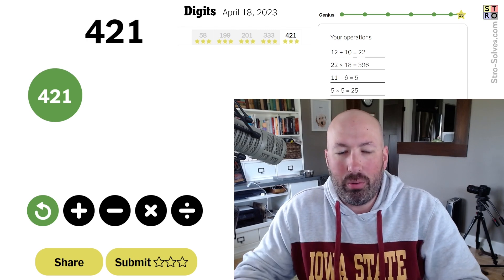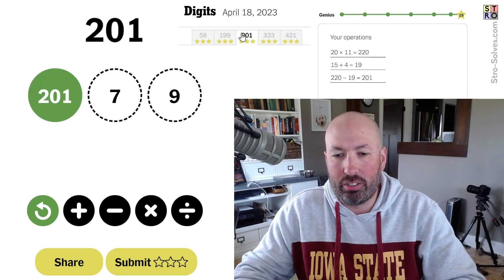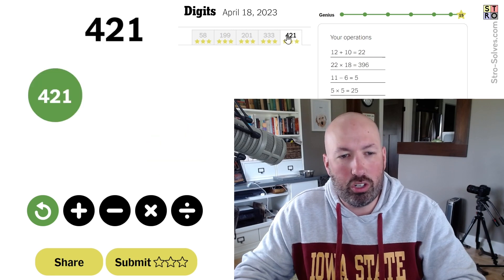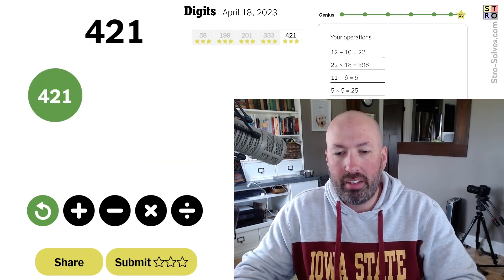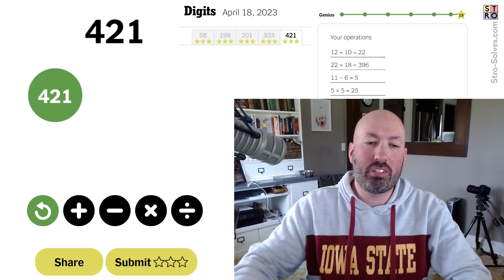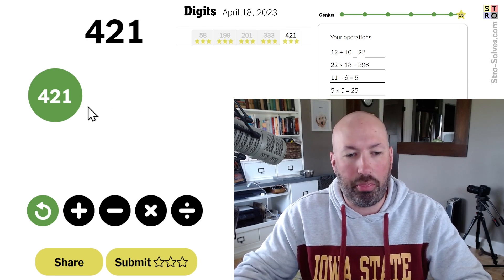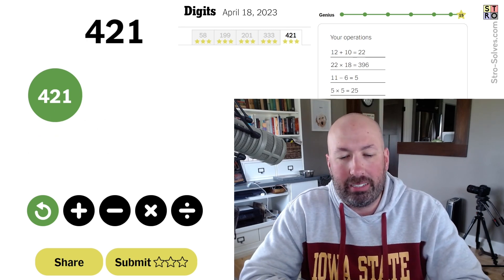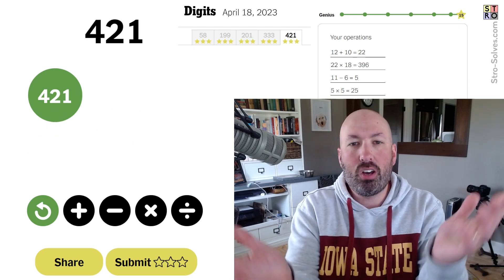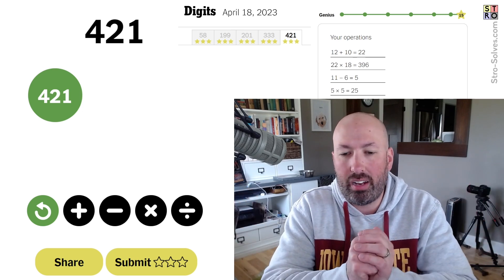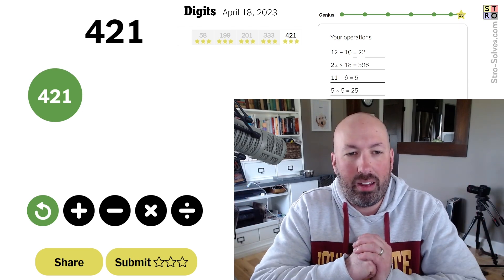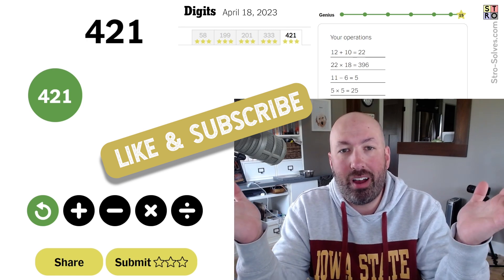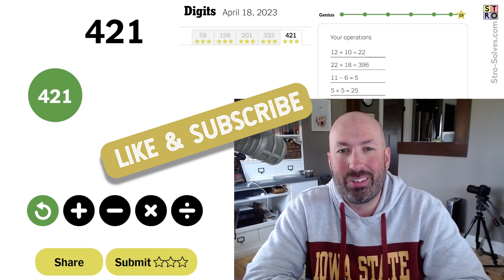Very nice — those were a couple of tricky ones, especially the last two. The third one was a little hard too. The first two weren't bad. Sometimes it just depends if you happen to think along the right lines. Let me know if you had a different solution on any of these, and which one you thought was the hardest. Be sure to like and subscribe, and I'll see you again soon with some more puzzles.